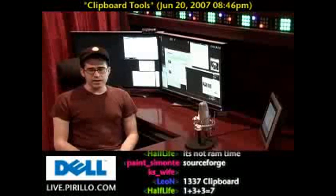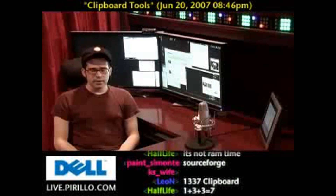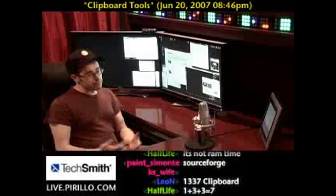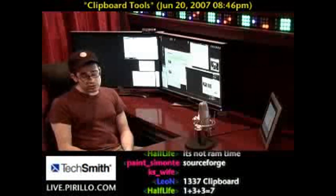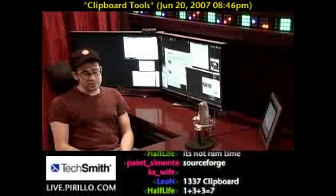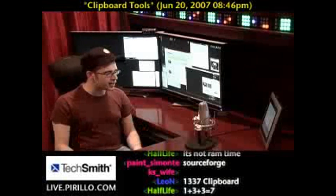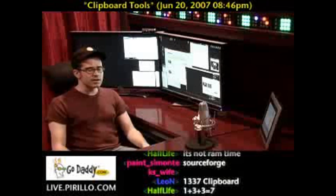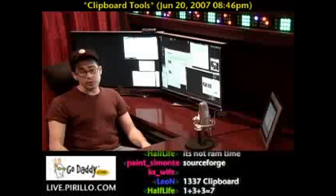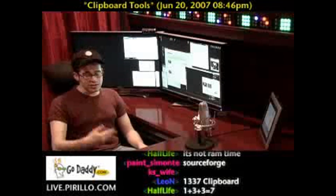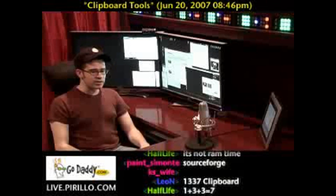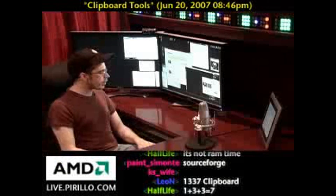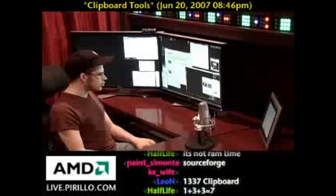For the Mac, there is iClip, and some people who use the Mac on a regular basis swear by it. Since I'm not really on OS X very frequently, I really don't rely on third-party managers.